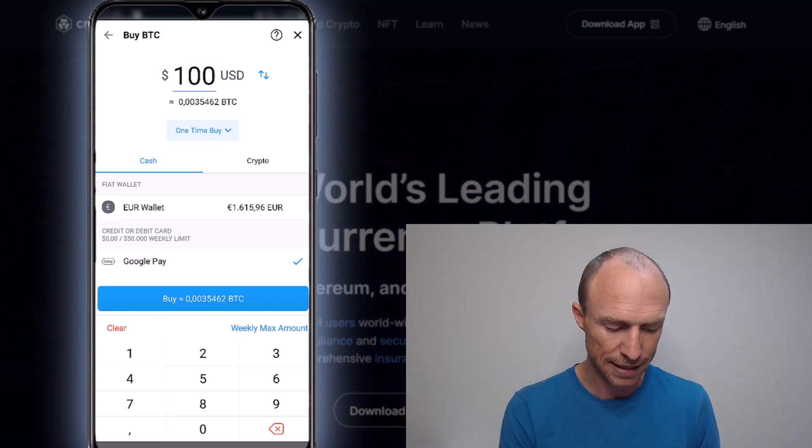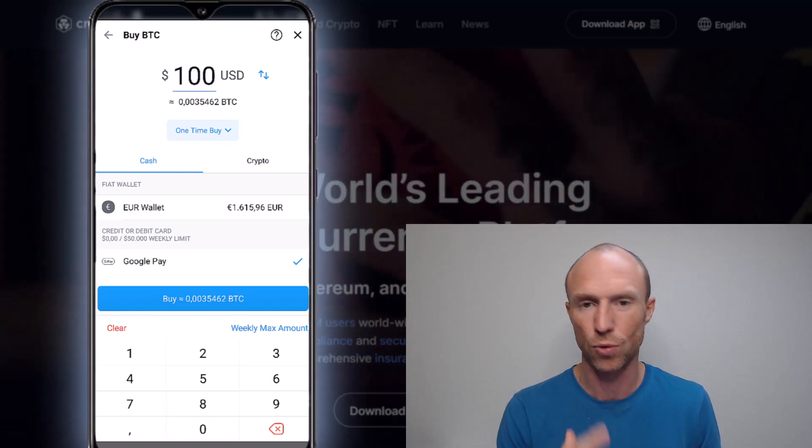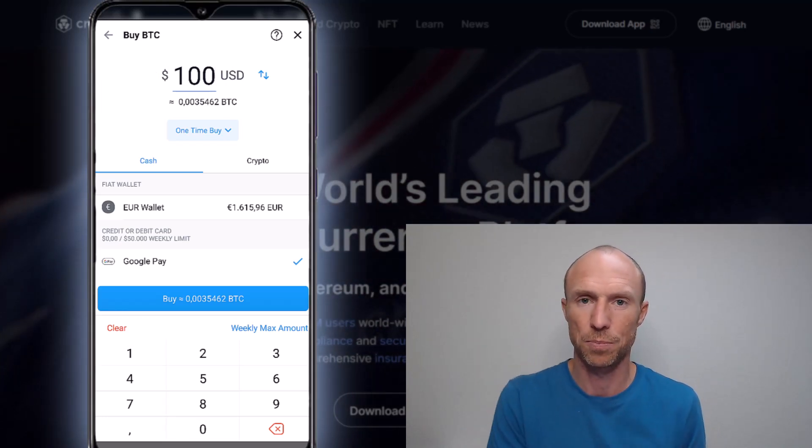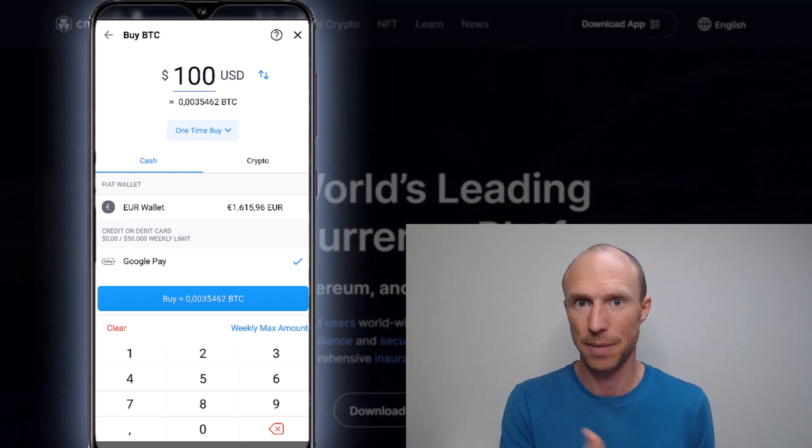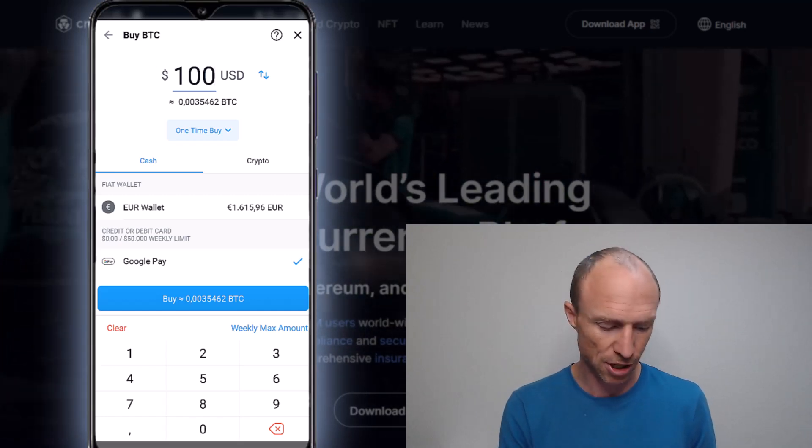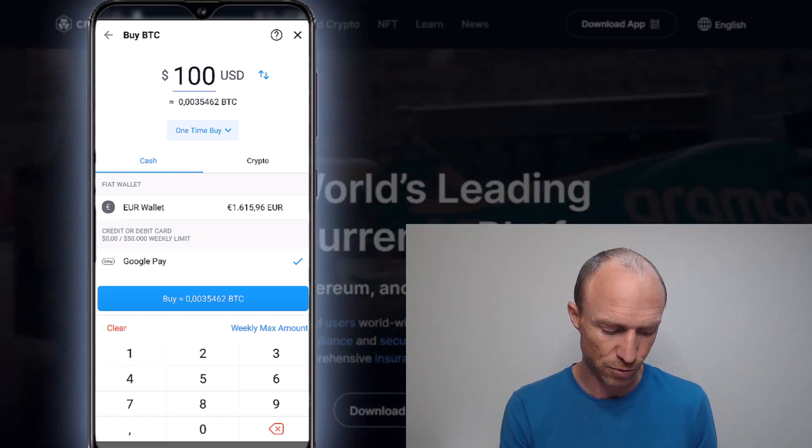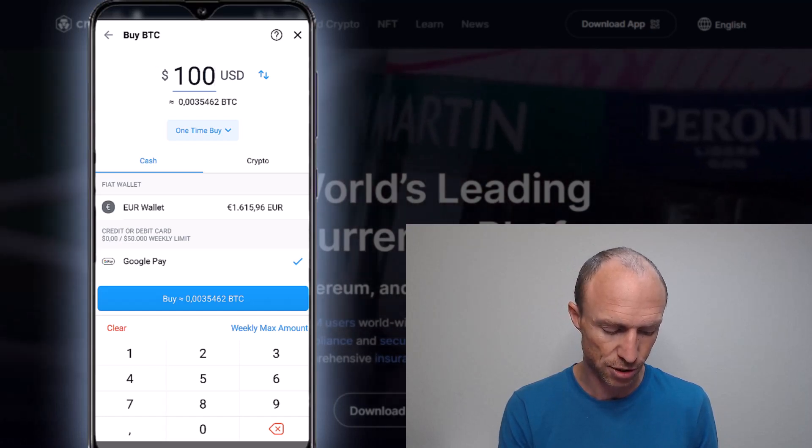I do like that they have this option so you can change and show whether you want to buy a particular amount of crypto or a particular amount of dollars, because some apps don't have that option. So I do like that option.